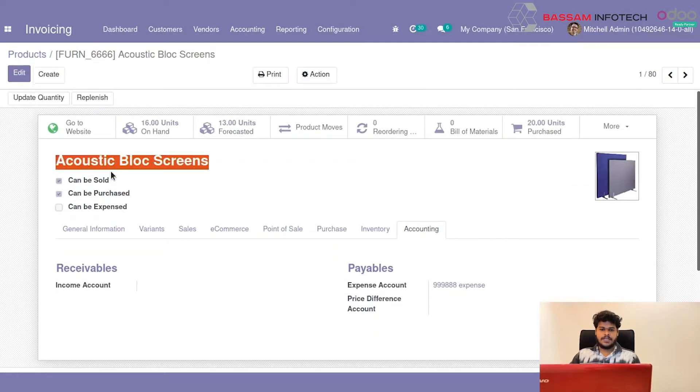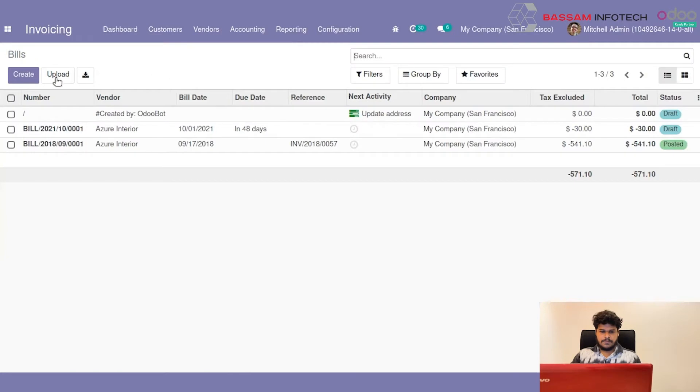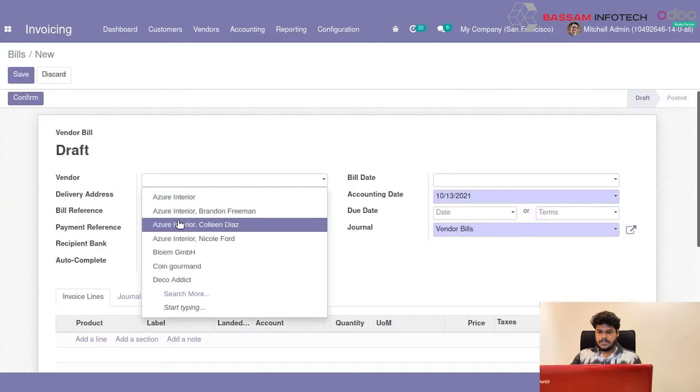After that, I will create a Vendor Bill. I will choose a Vendor Bill.